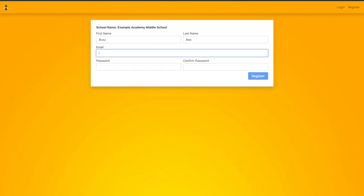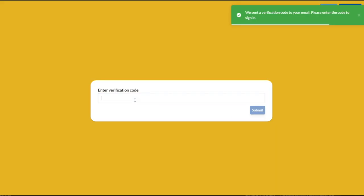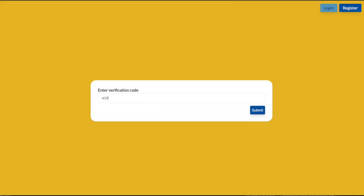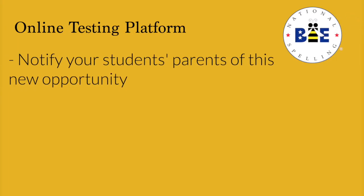Once you select your school, enter the requested information including an email and password. For security purposes, each time you log in, the testing system will require a verification code. After entering the code, you're in the system.